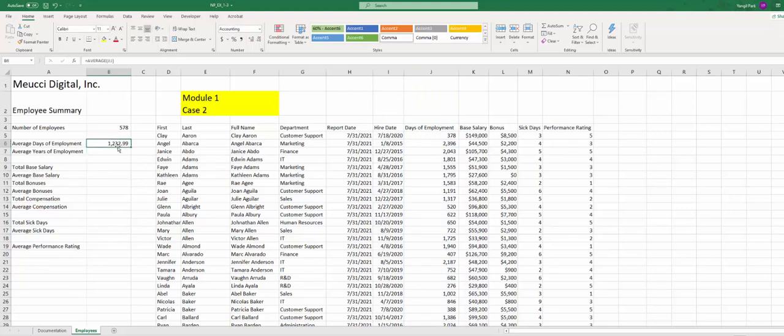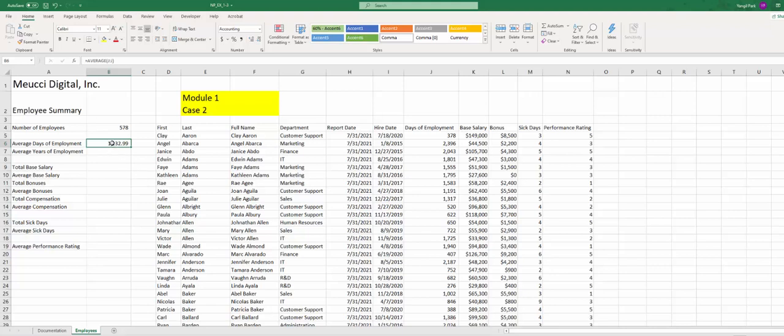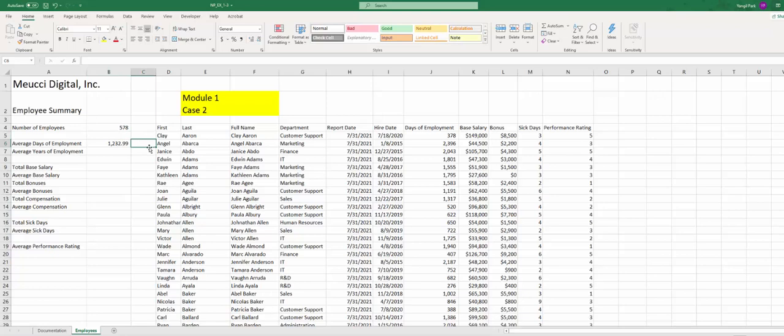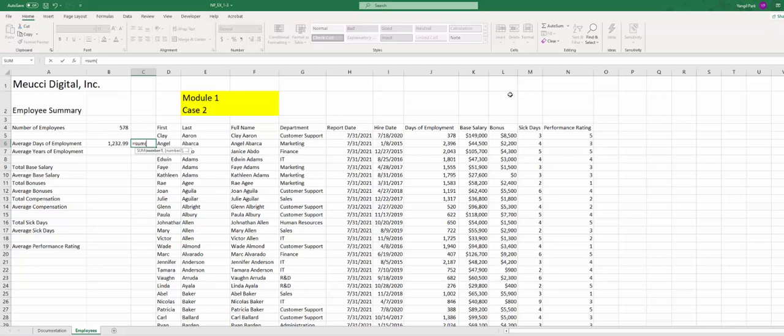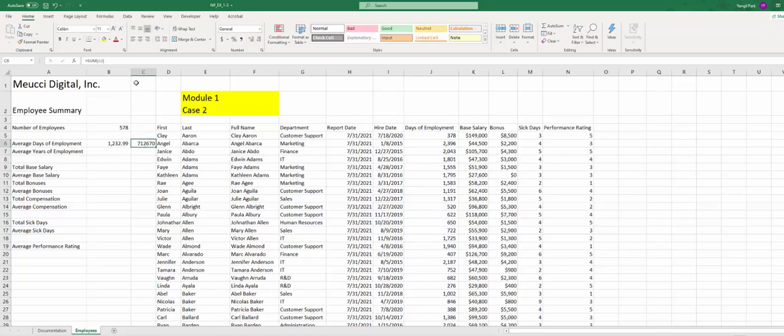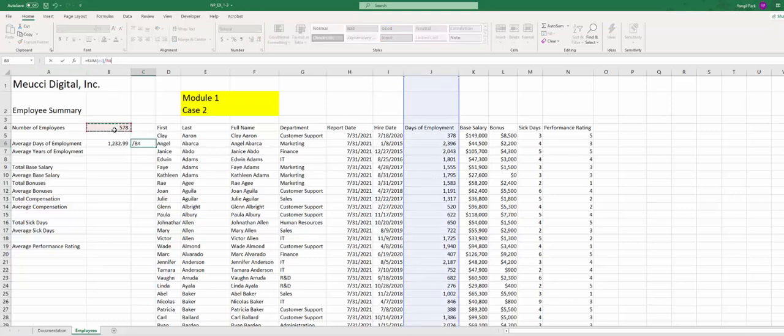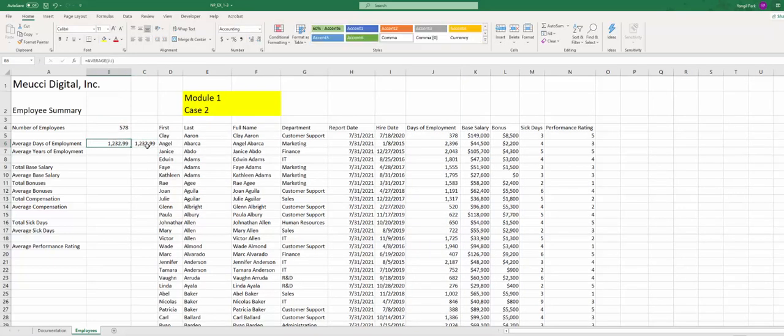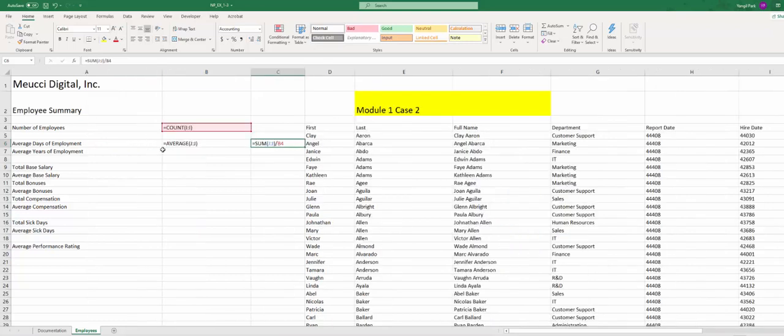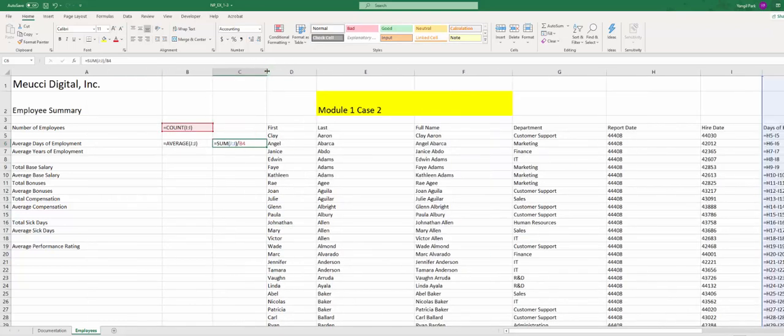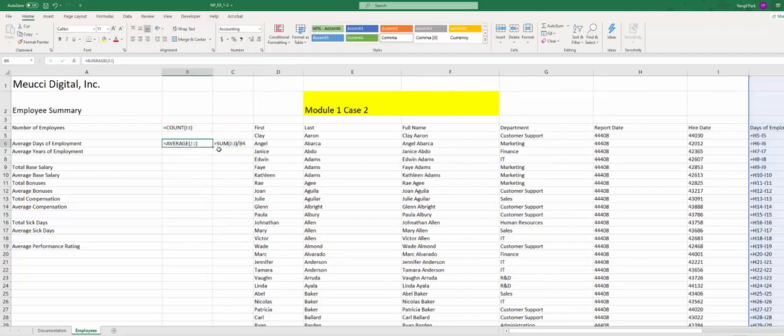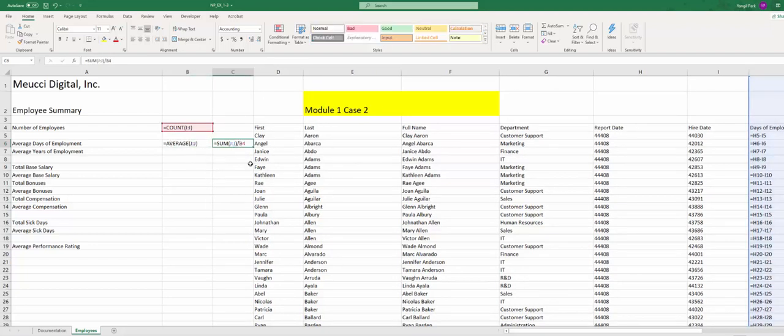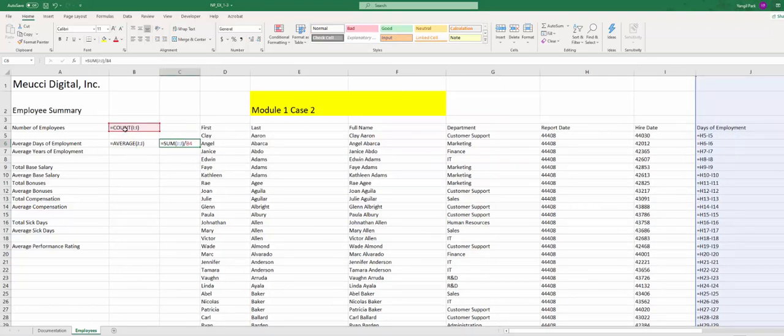Well, you can use this way or the way it explains, you use the SUM function then divide by total number of employees, which will give you the same number. For example, equals SUM of J, then you divide by B4, which is the same number basically. I can give you the formula view. As you can see, different functions but they'll give you the same number.